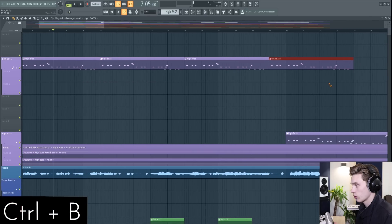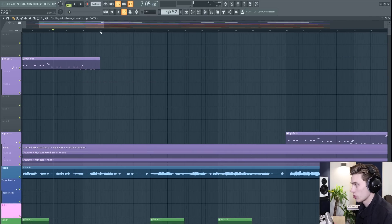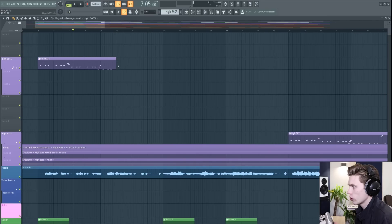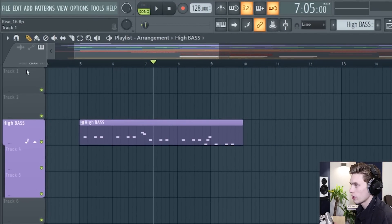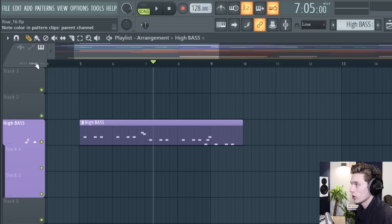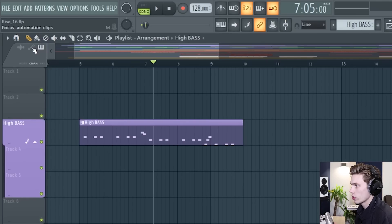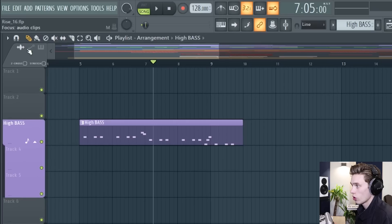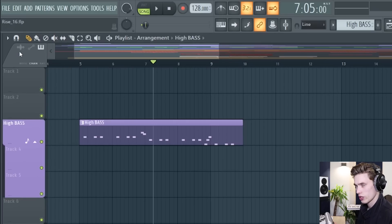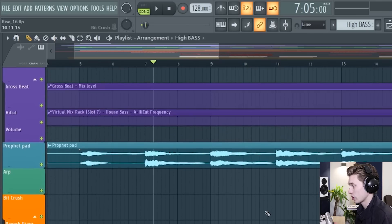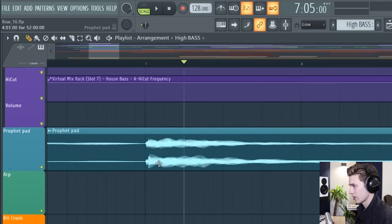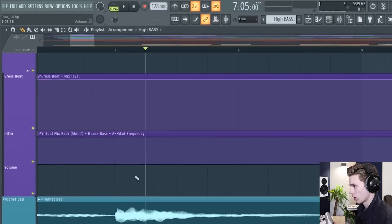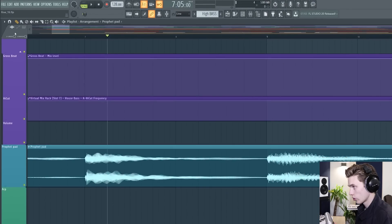so far we've only worked with pattern clips and if I show you this little bit up here it's showing that the focus is on pattern clips but you can change the focus to be on automation clips or on audio clips and the focus will change automatically when you select a different type of clip for instance if I select this audio clip here